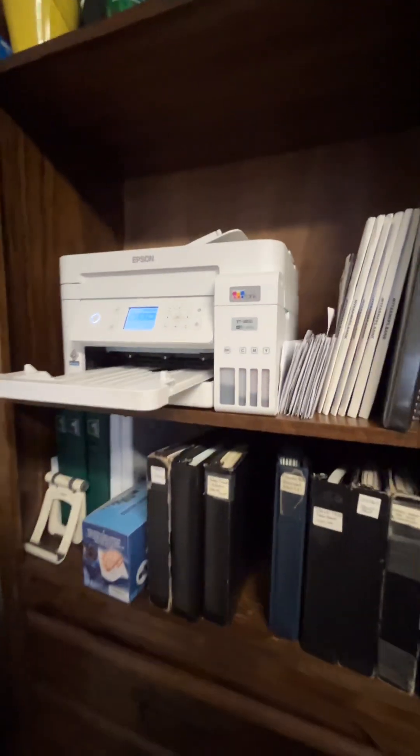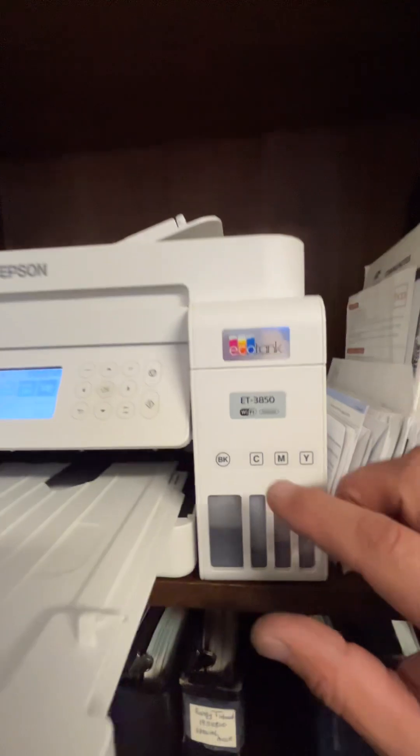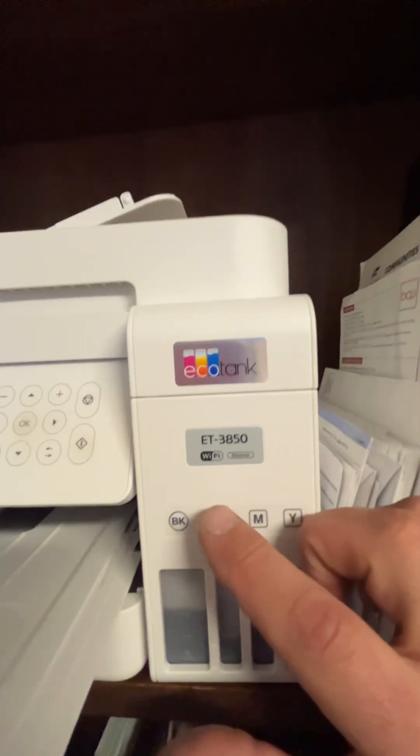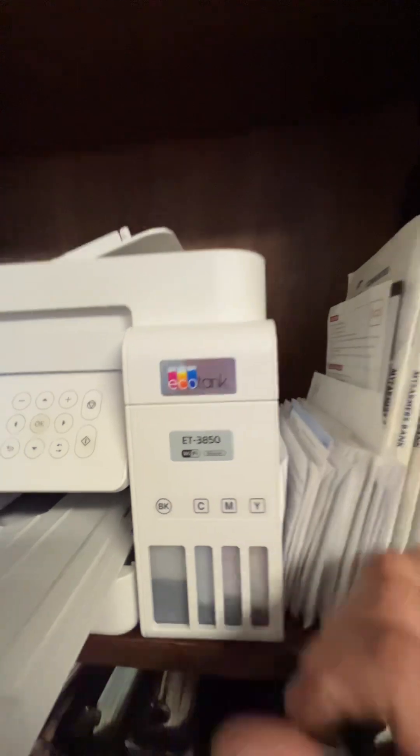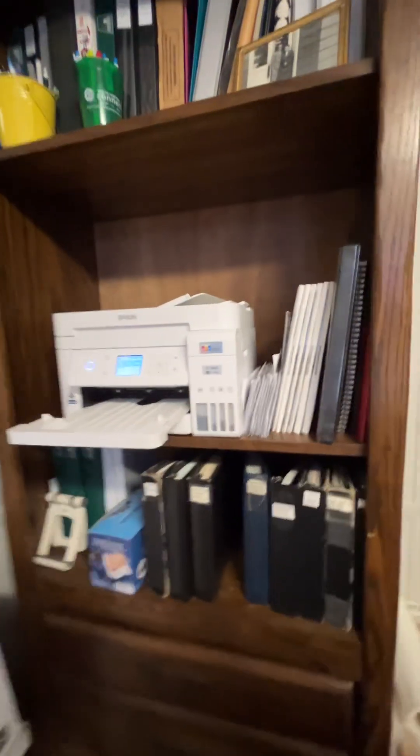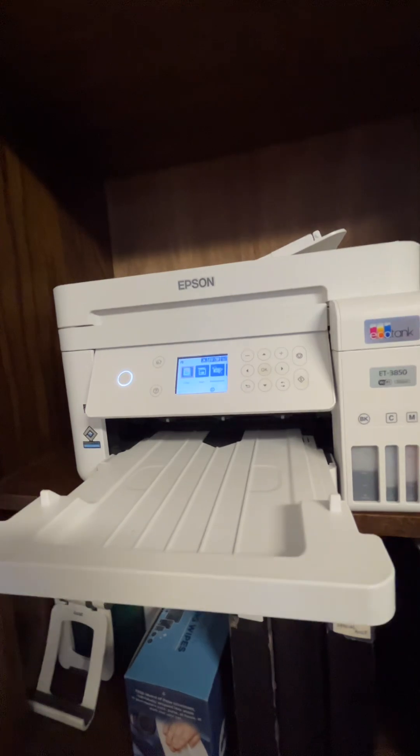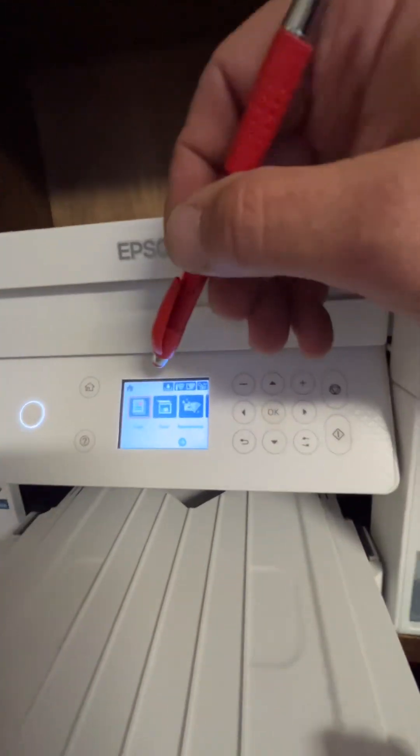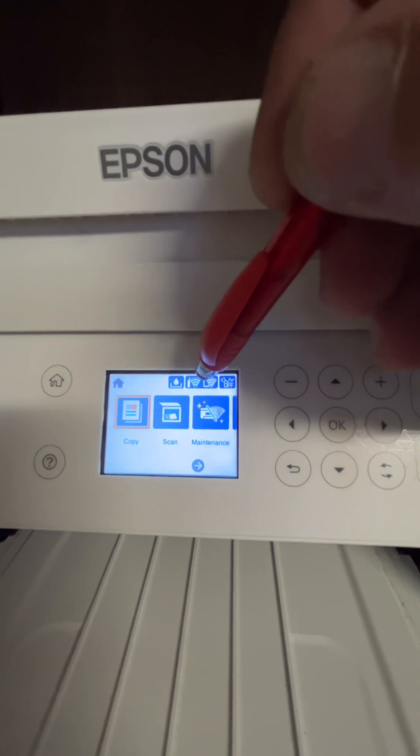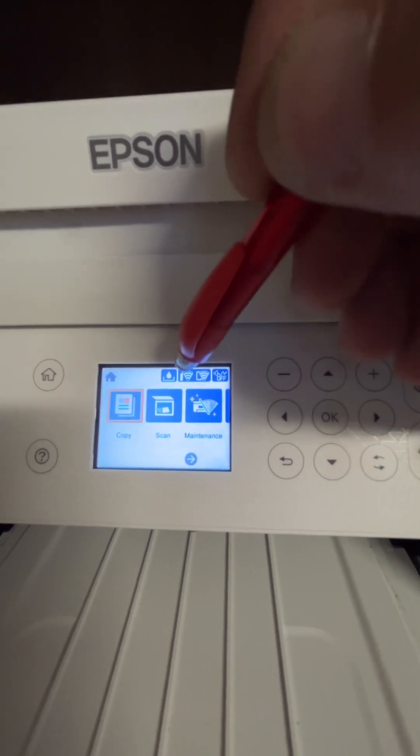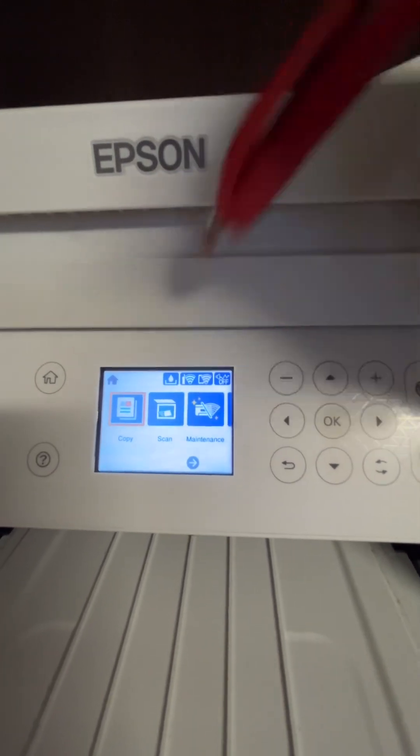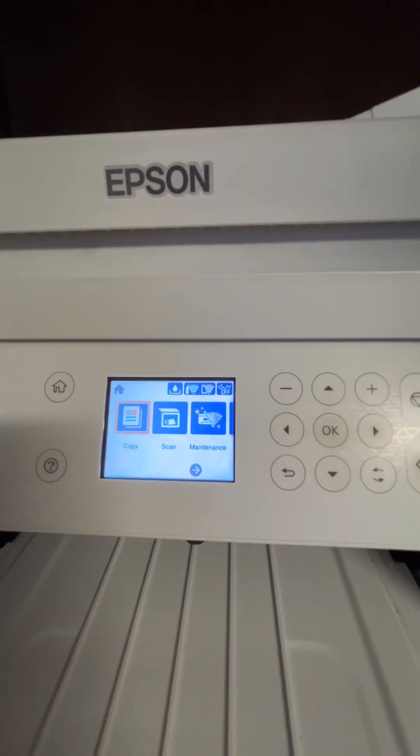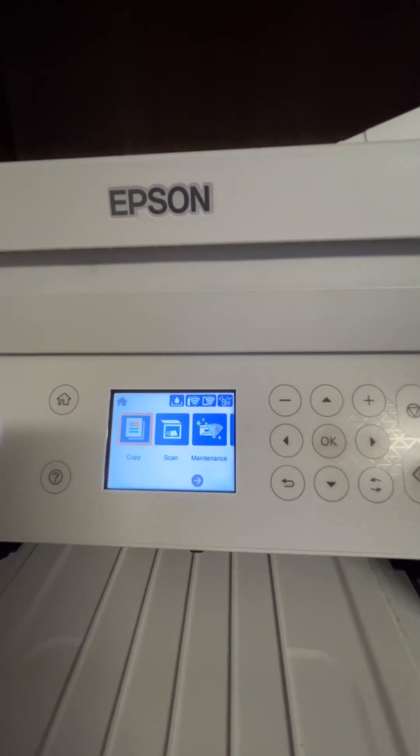I got an Epson printer, it's an ET-3850 EcoTank, and I've been having an issue pretty much every day where my little box up here where the Wi-Fi symbol is will have an X there to let you know it's offline. It will constantly be losing connection. The problem appears to be with your Wi-Fi.